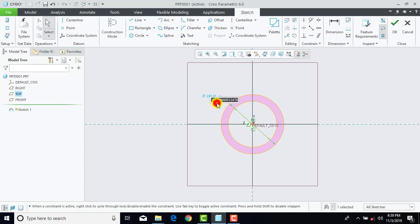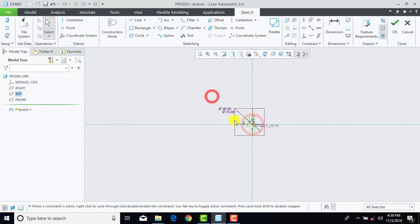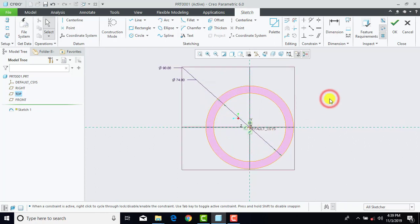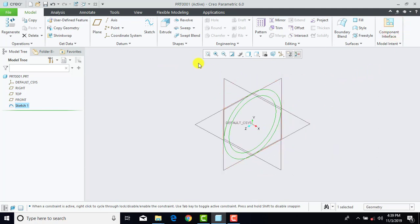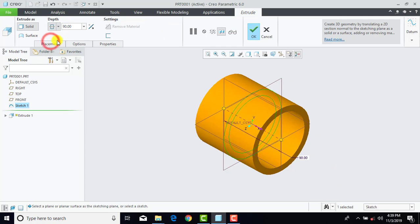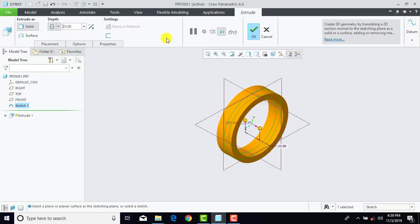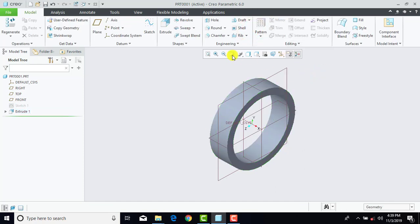The inner circle is of diameter 74 mm and the outer one is 90 mm. Now we'll exit the sketch. Then we'll go to Extrude. Here we'll select Mid Plane and enter depth as 23 mm, and OK. Now here we'll select Shading with Edges.